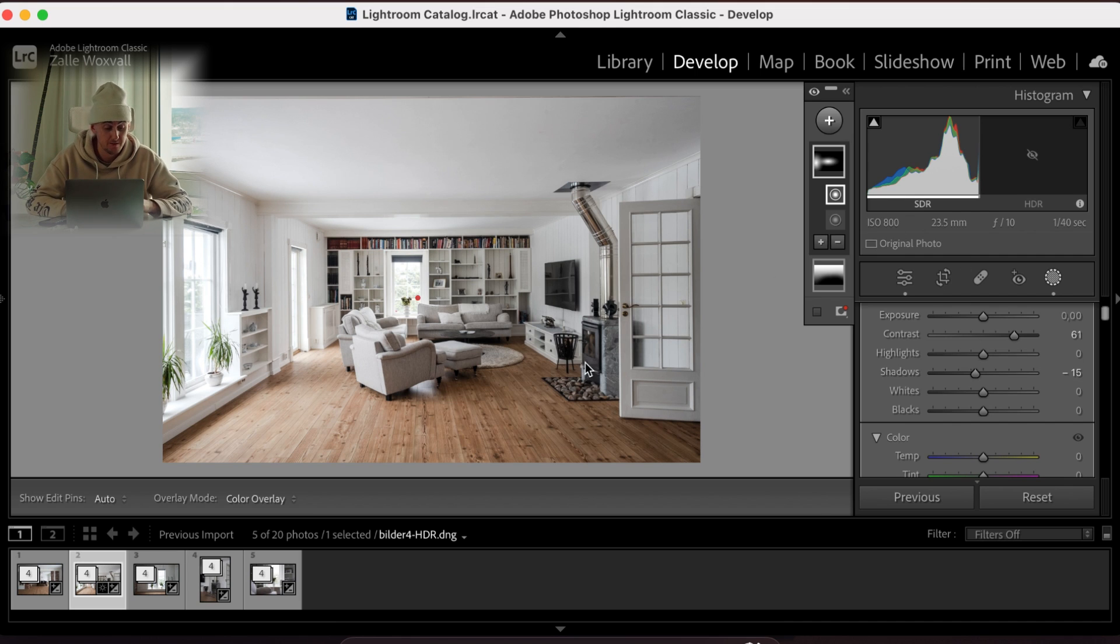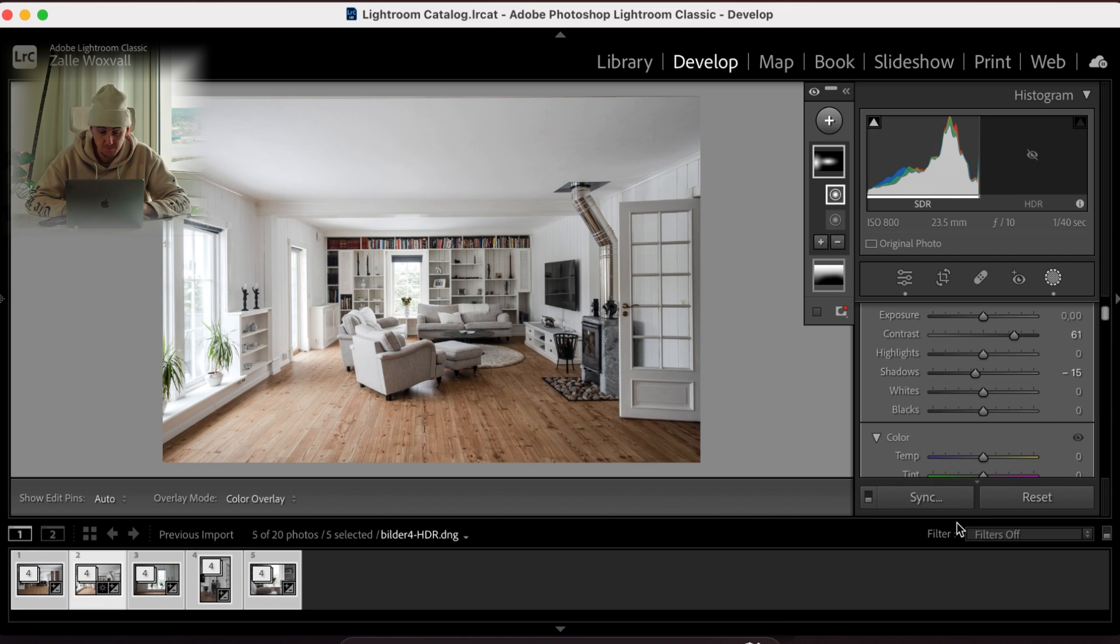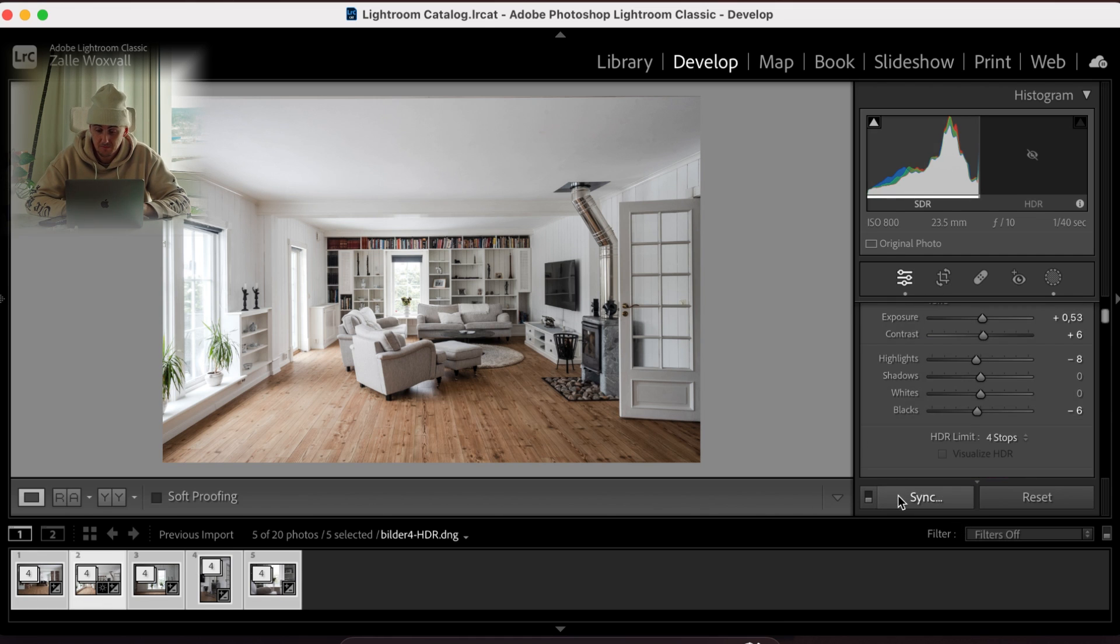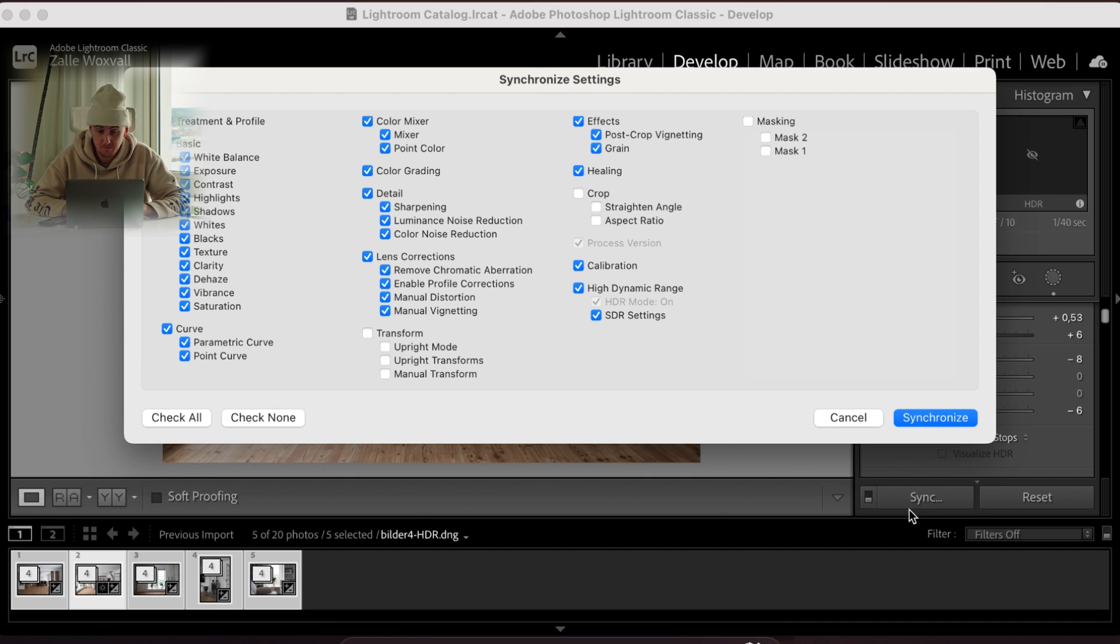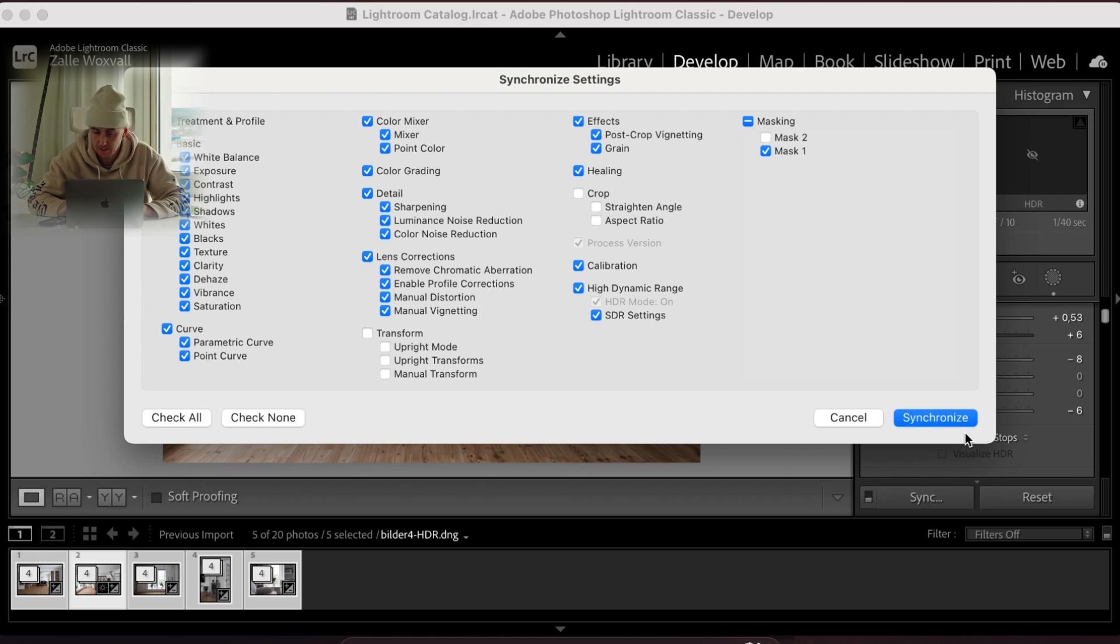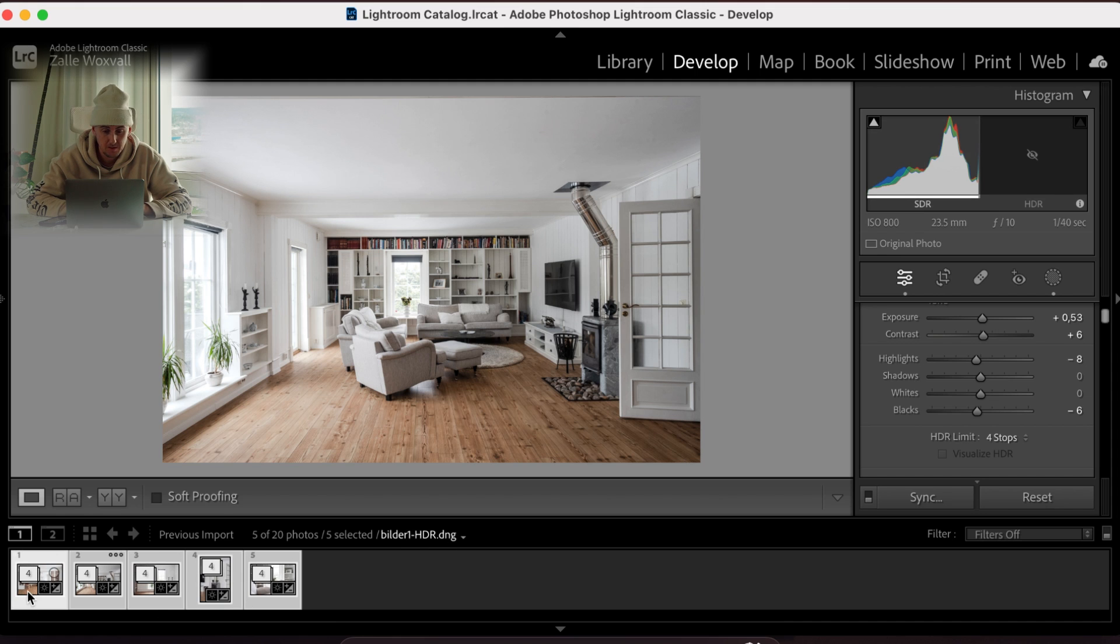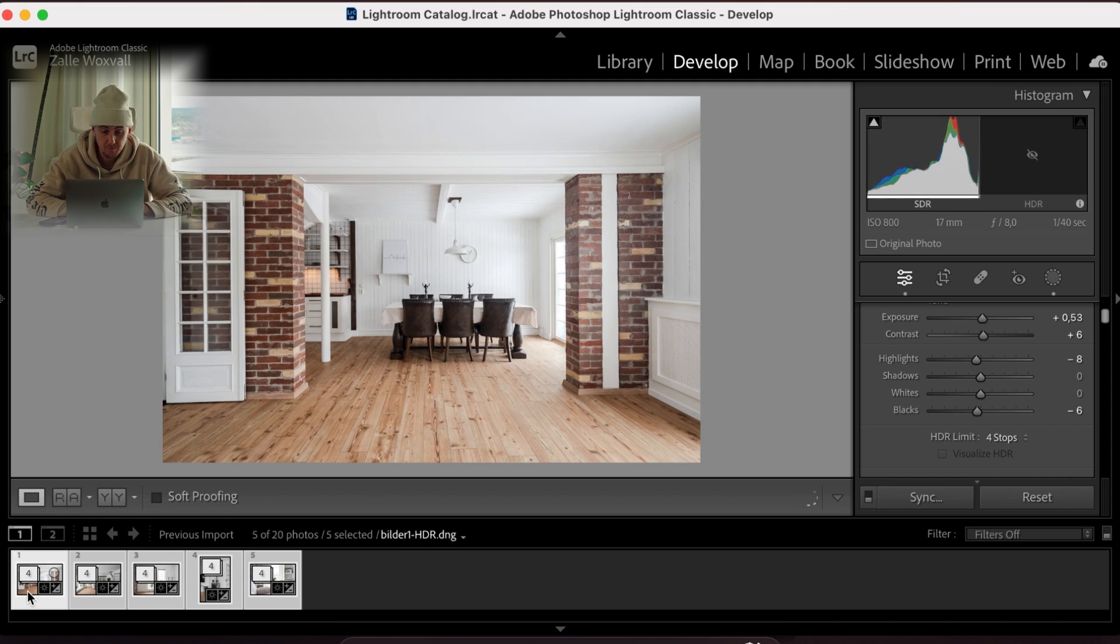Now that we have done that, what we can do is just take all of this and we can autosync. And what we're gonna do is we're gonna use the first mask that was from the ceiling. And now, we can use that one. And we just synchronize. And let's see what's happening. So now I have a good base on all the pictures.